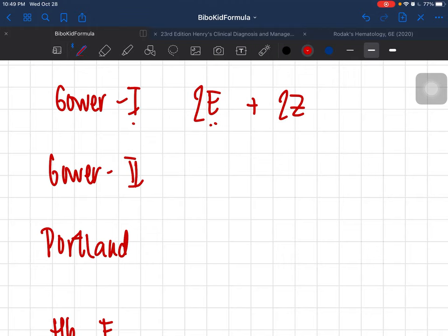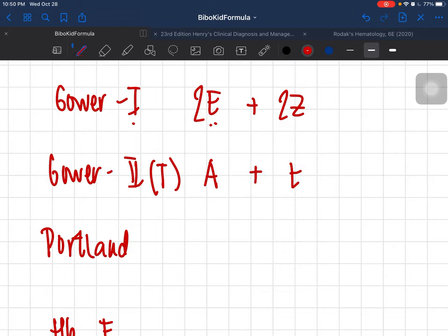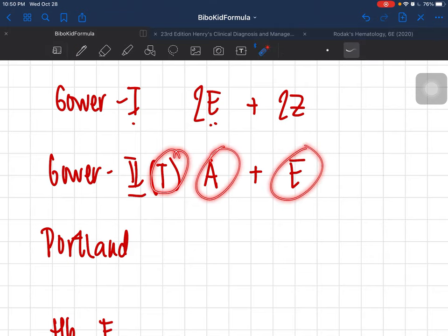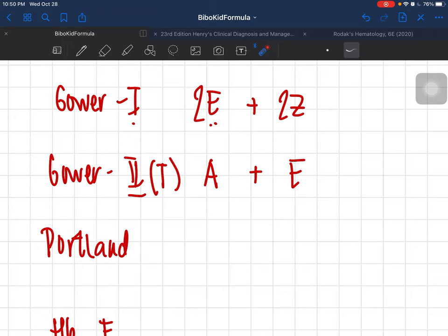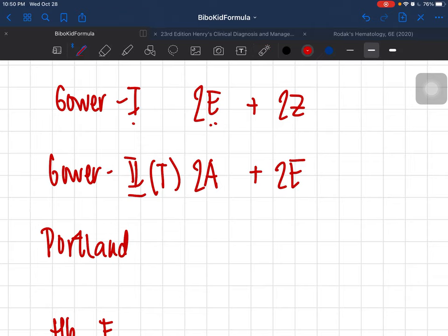For Gower 2: when you were in grade two, you had an accident — you soiled your pants. Take the 'A' from alpha and think of the mess. Gower 2 has two alpha and two epsilon.